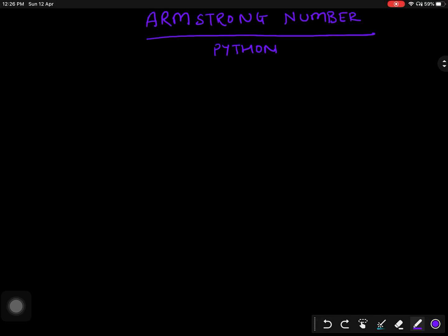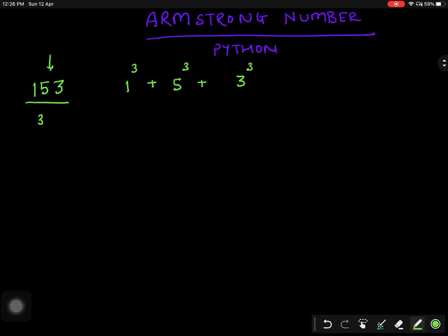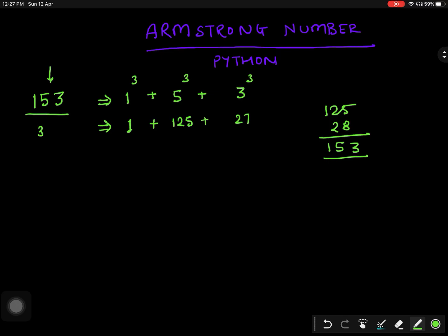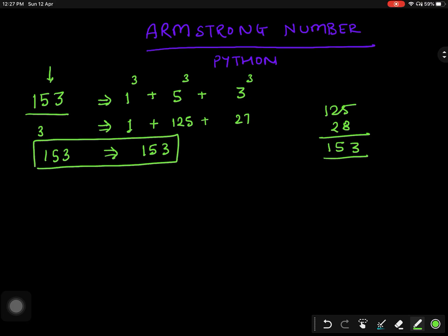Let us take an example of the number 153. For any given number, if I divide it into its individual digits and raise each digit to the power of the total number of digits — here there are three digits, so I raise each to the power 3 — and then sum them: 1³ is 1, 5³ is 125, 3³ is 27, so 1 + 125 + 27 = 153.